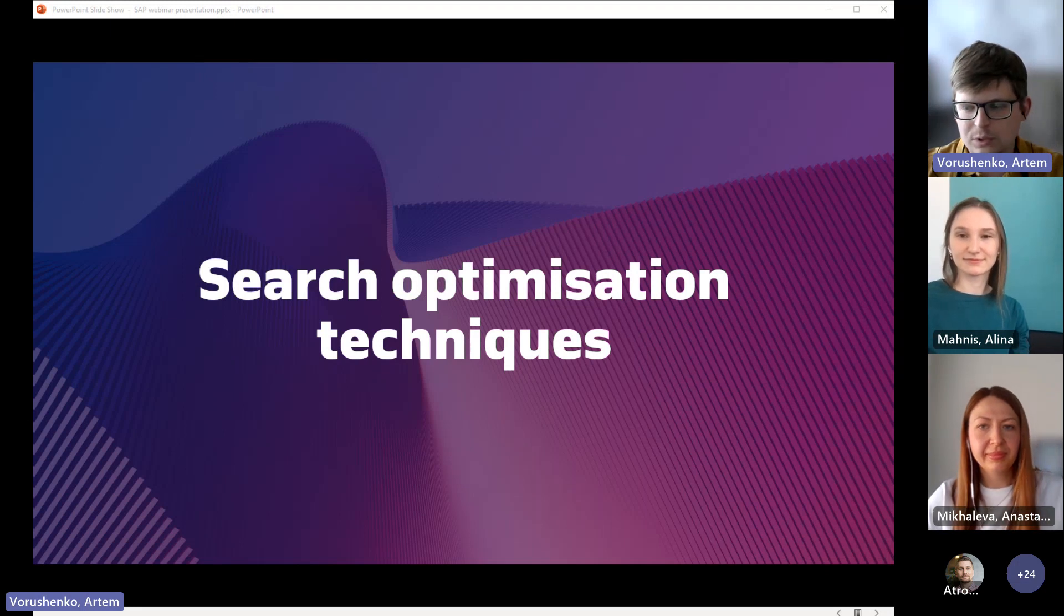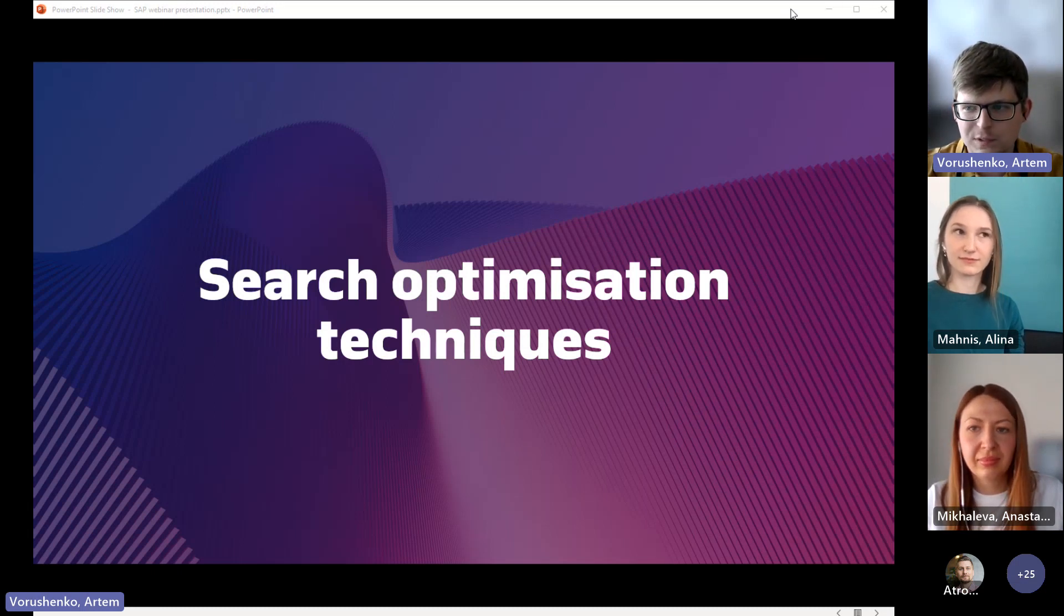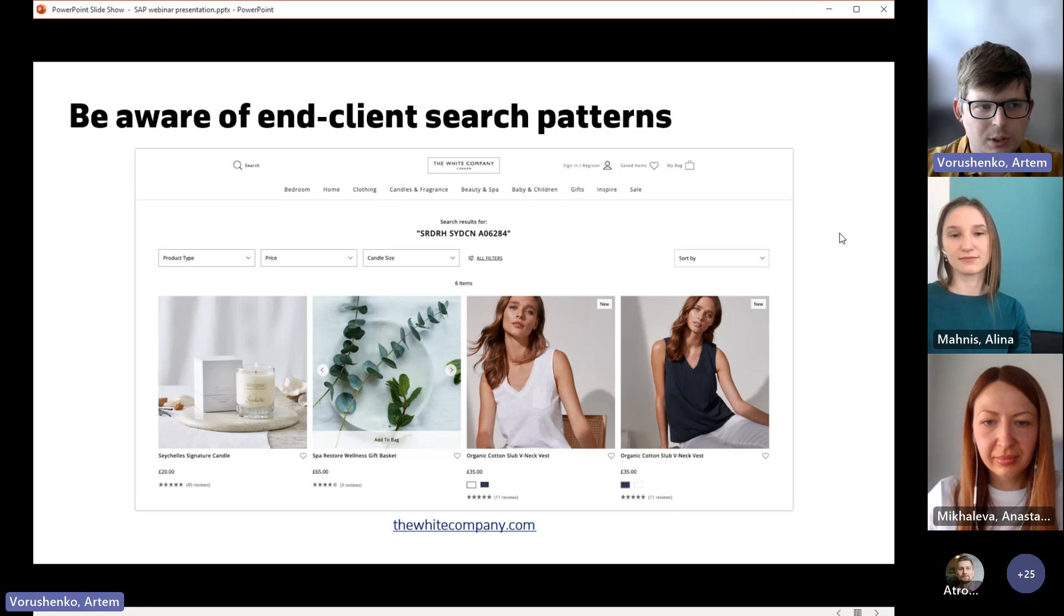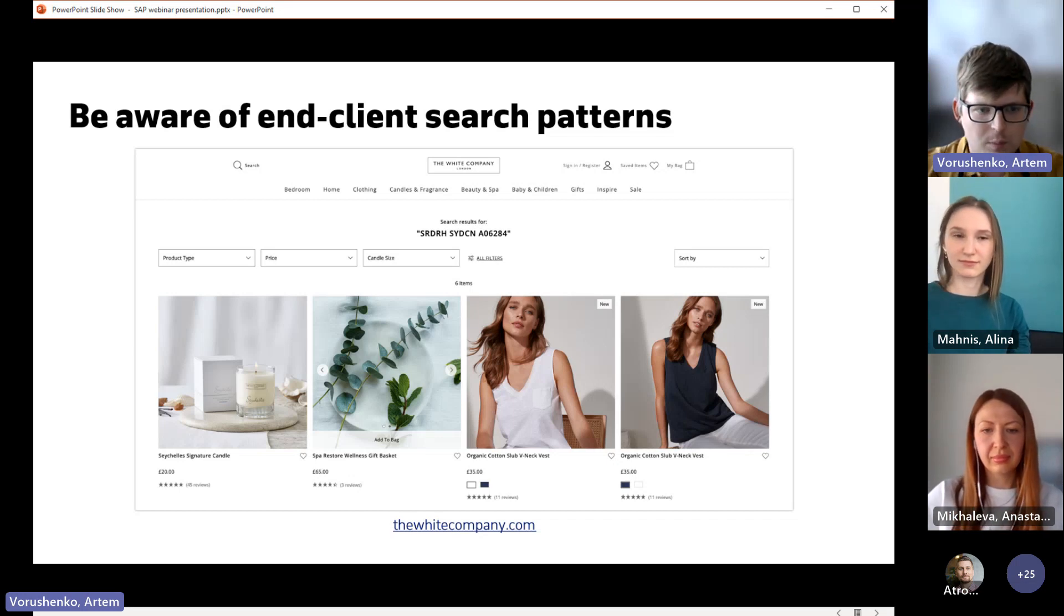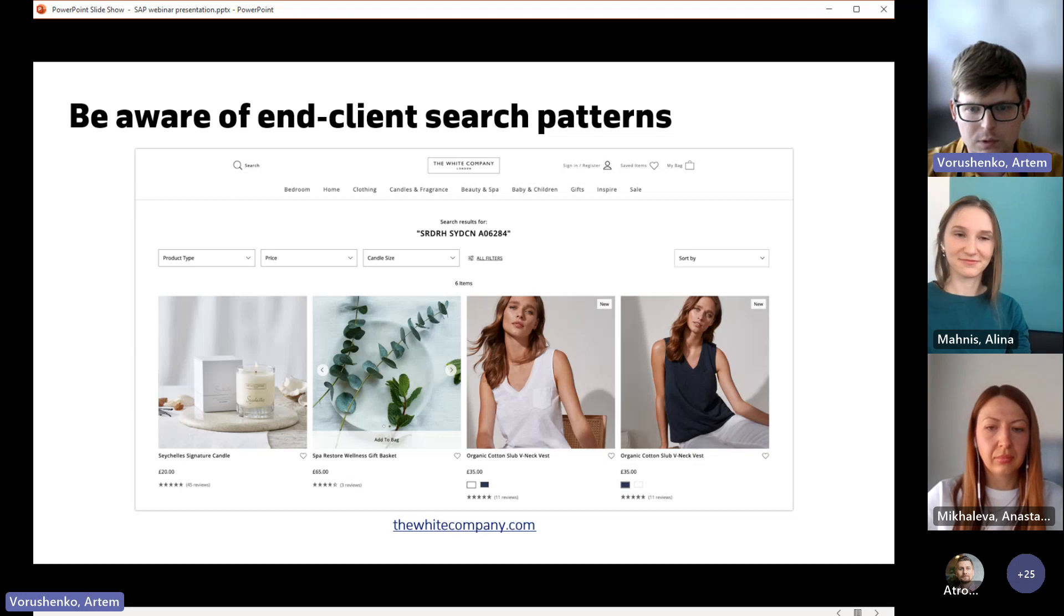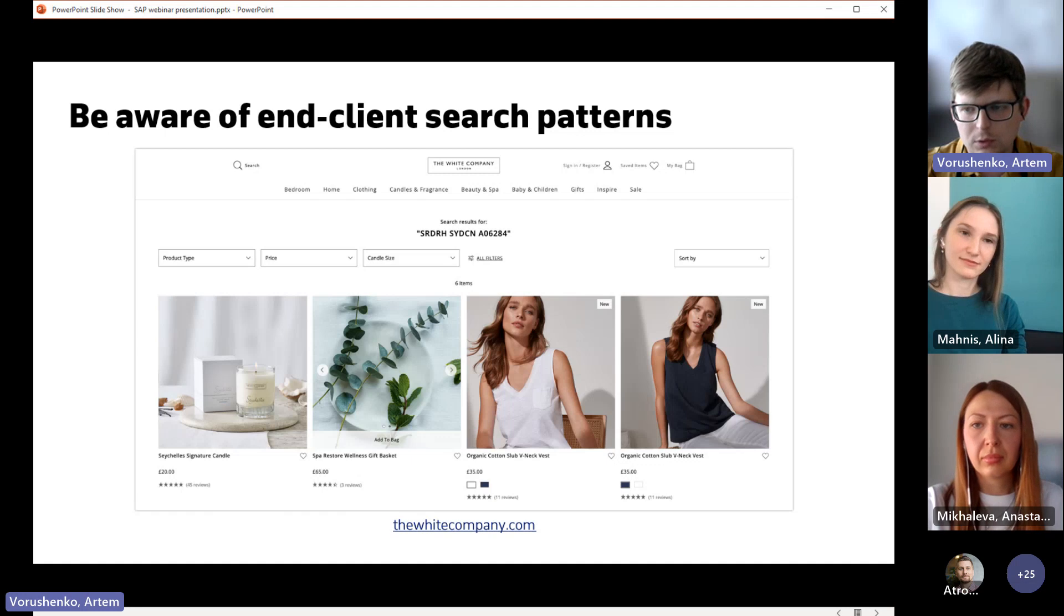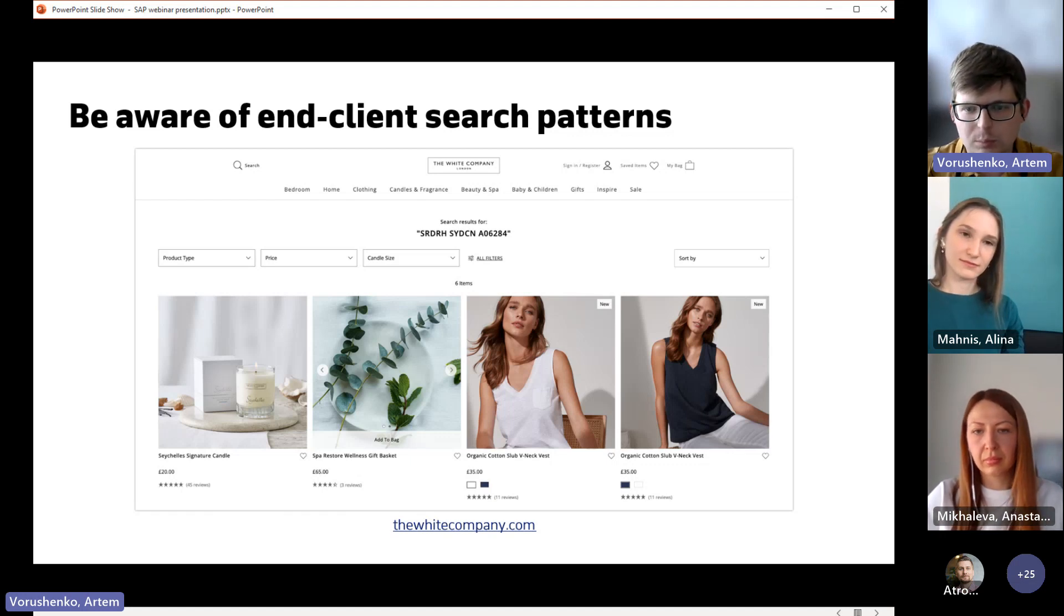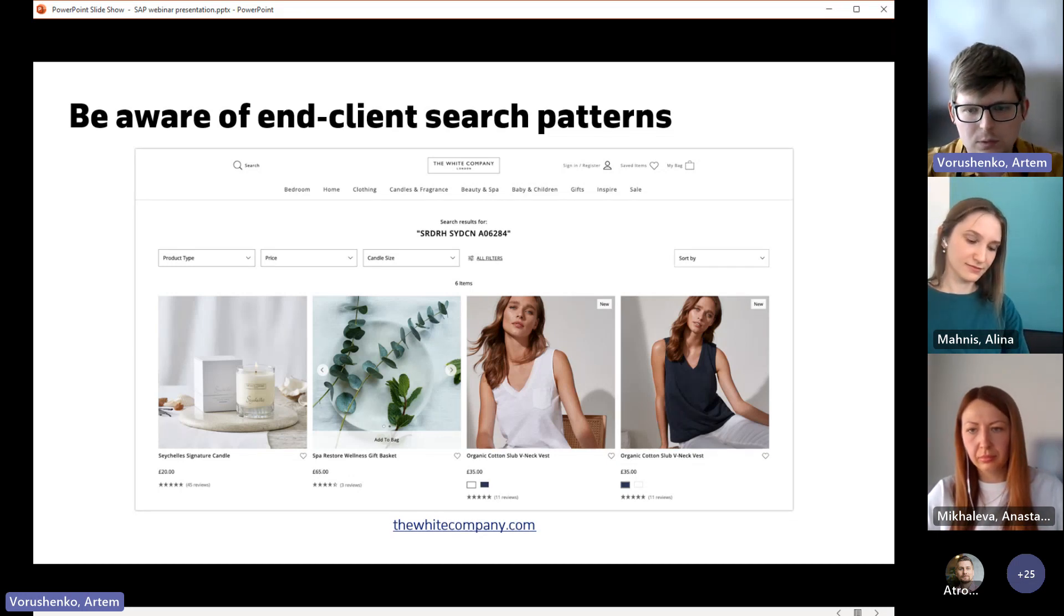We believe that every business is unique and it requires a separate deep analysis of the user search process. And while delivering SAP Commerce based projects, we have analyzed tons of different search queries and we recognize several common user search patterns. But unfortunately, these search queries couldn't be handled gracefully in the basic SAP Commerce. Let's speak about how we can optimize this low efficient search. Now we are presenting to you our six main techniques. The first technique is that you should be aware of end client search patterns.